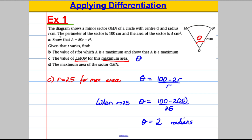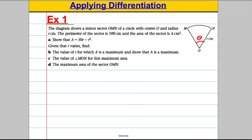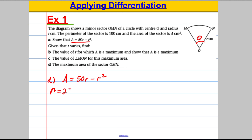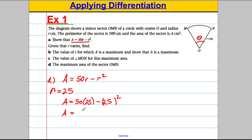The last thing is to find the maximum area of OMN. We have A = 50R - R². When R = 25: A = 50×25 - 25² = 1250 - 625 = 625. The measurements were in centimetres, so the maximum area is 625 cm². And we're done for this question.